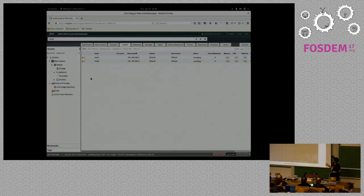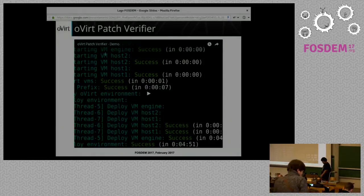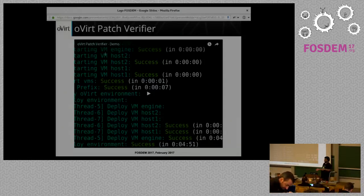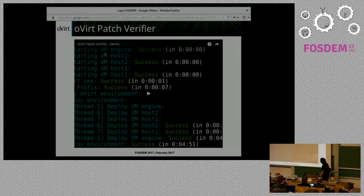Doing this manually to test a patch takes a lot of time. This really saves a lot of time for us. I got from zero to the system running in less than 10 minutes. It's really good progress.